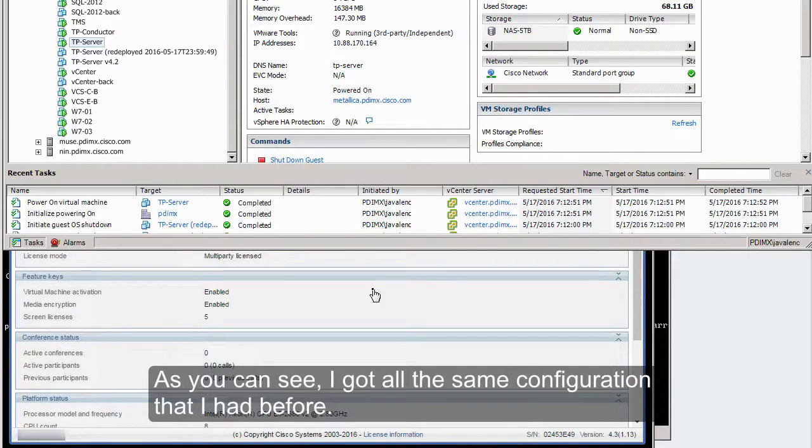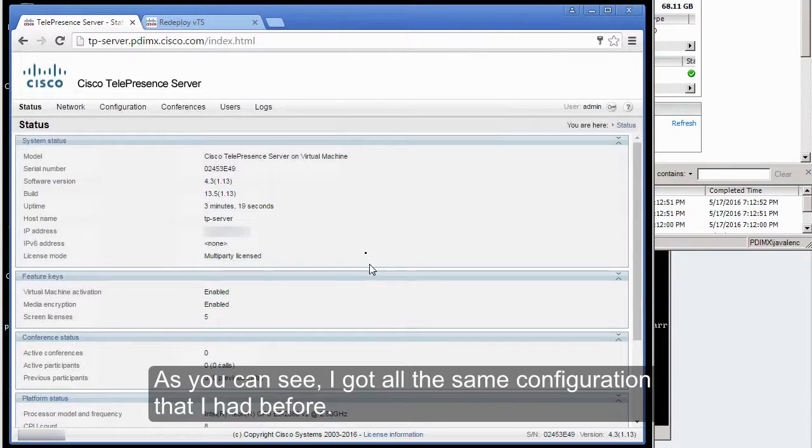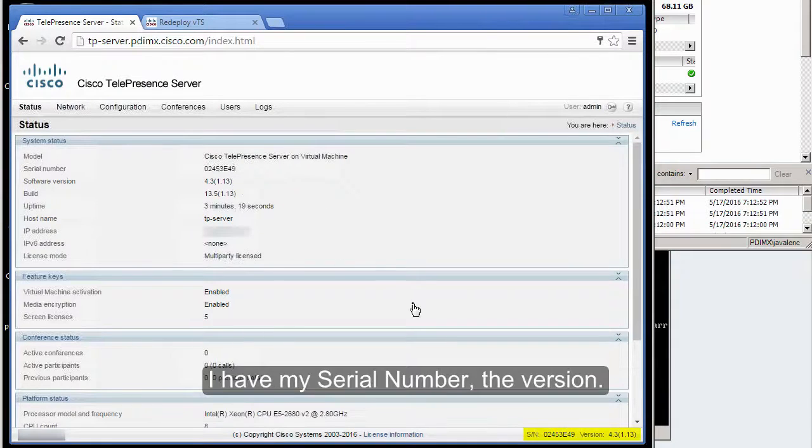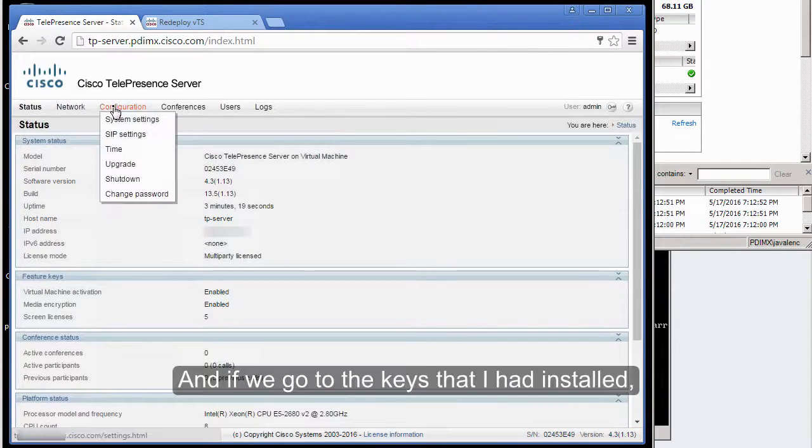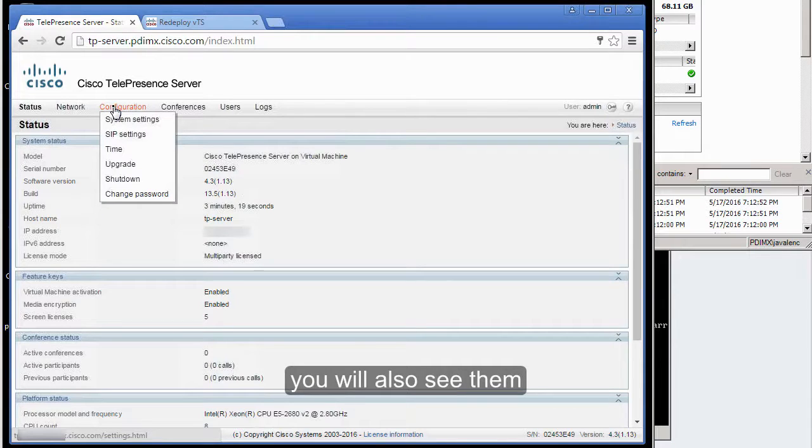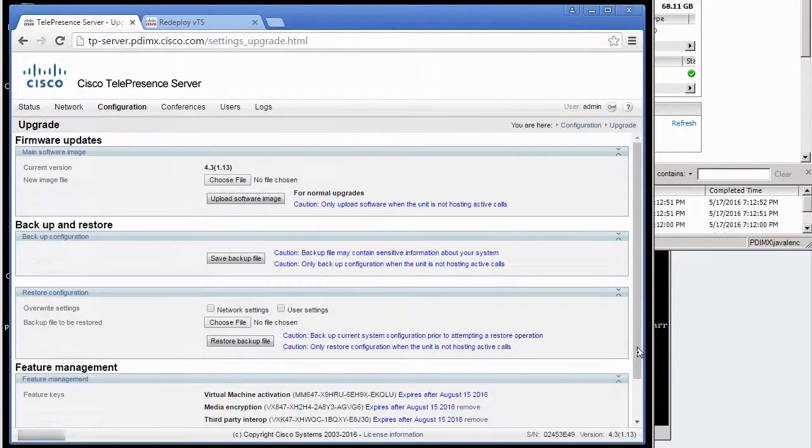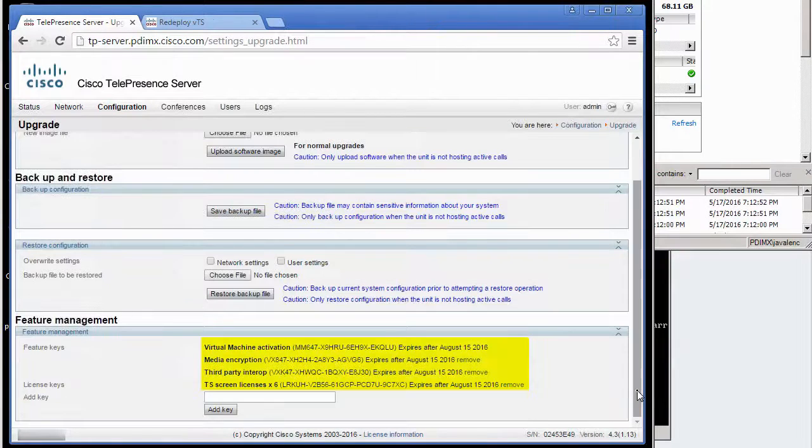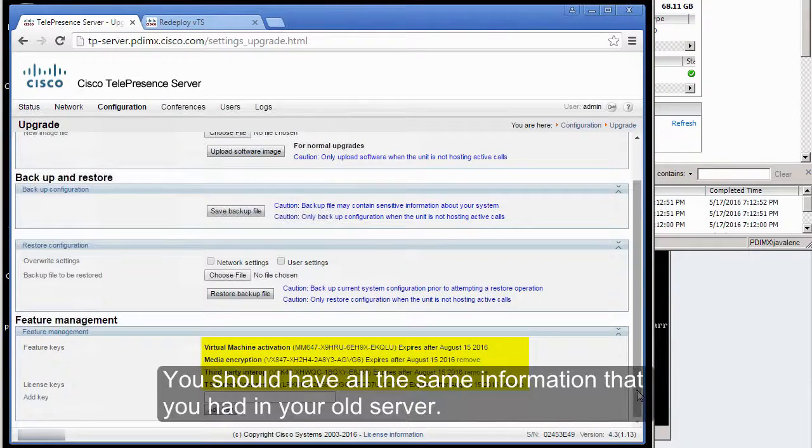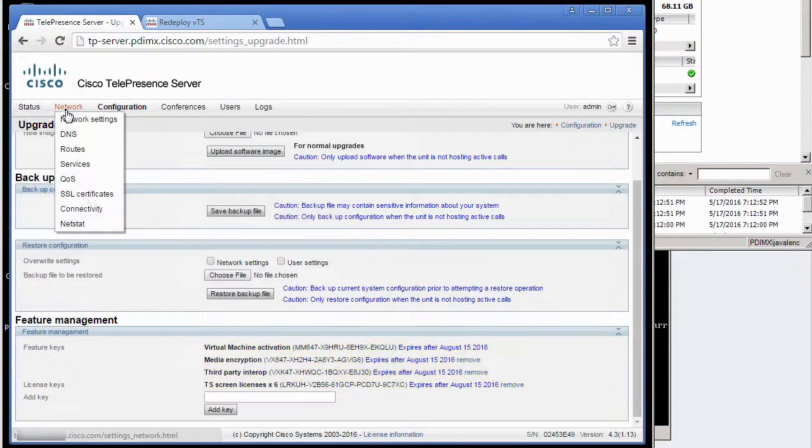As you can see, I got all the same configuration that I had before—my serial number, the version, and if we go to the keys that I had installed, you will also see them. You should have all the same information that you had in your old server.